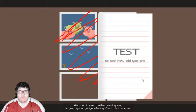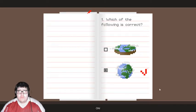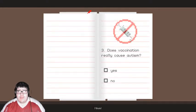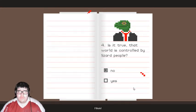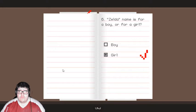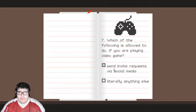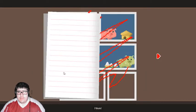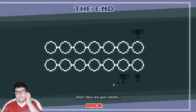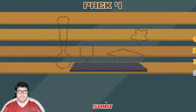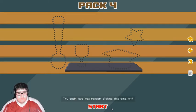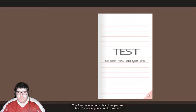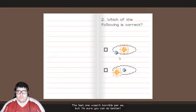Oh. I almost got that wrong. Wow. Oh, God, no. No. Mm-hmm. Oh. The other name is for it. Uh-huh. Which of the following is allowed to do if you were playing video games? Whatever. Would you believe the limerine controls everything even games? Mm-hmm. I feel like I didn't have much of a choice there. Here are your results. I won't accept anything less than a perfect result. Try again, but less random clicking this time, okay? Screw you. I'll do it again. The last one wasn't horrible per se, but I'm sure you can do better.